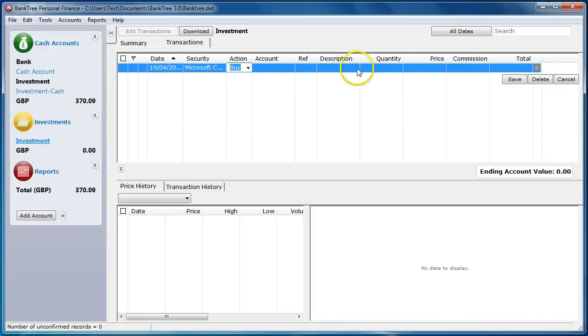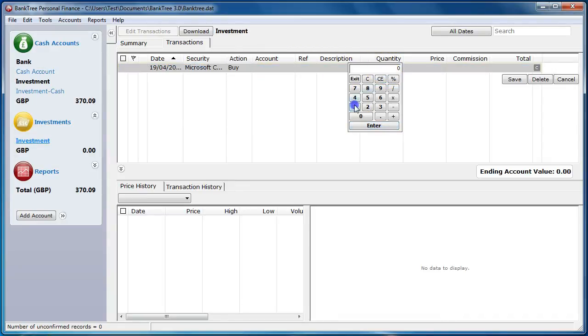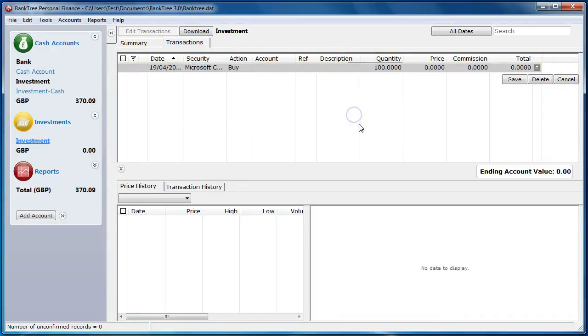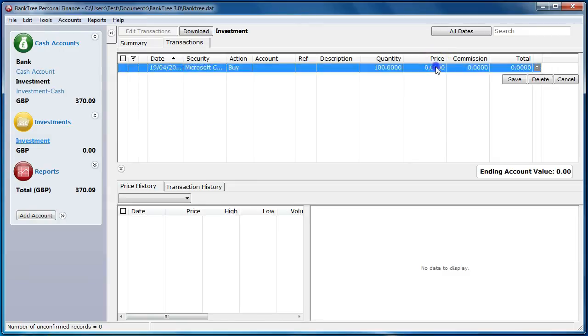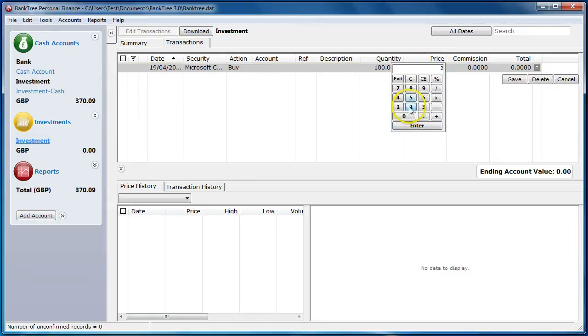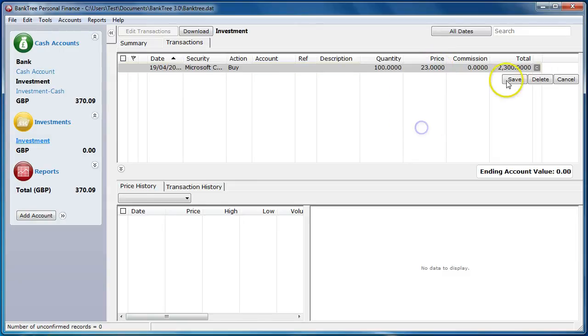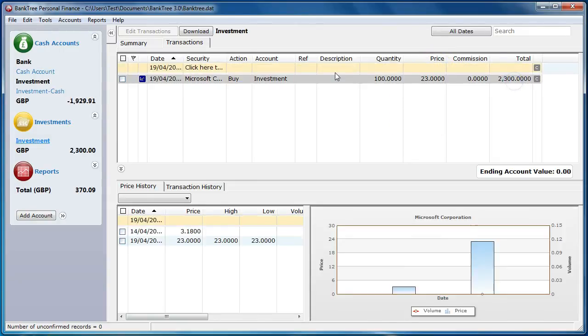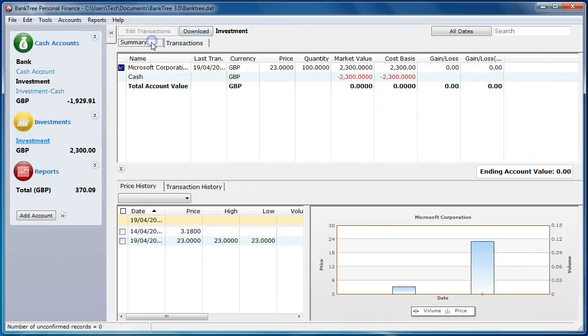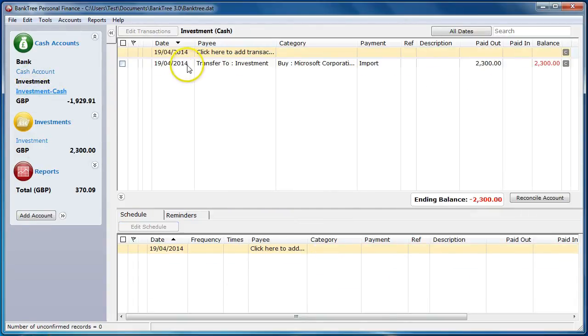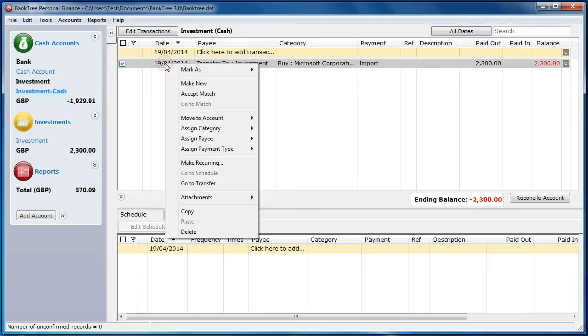So I will buy some shares just to get the details into the investment register and to see how this would be treated. So I have now added an investment transaction. I can go to the investment cash account for this transaction.